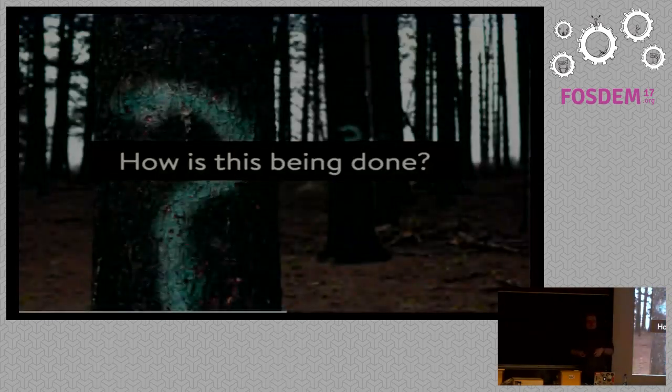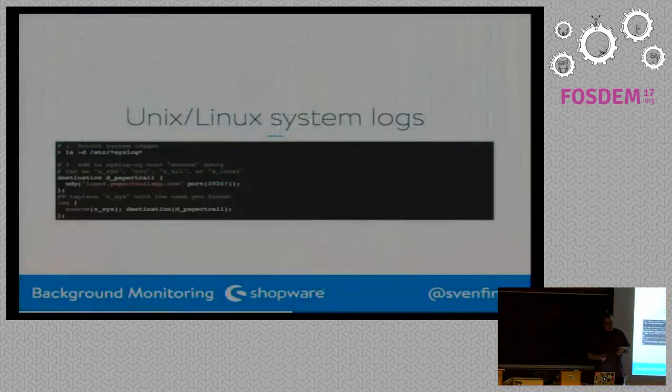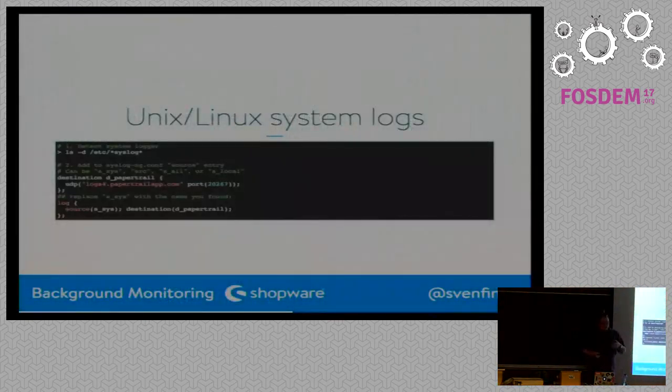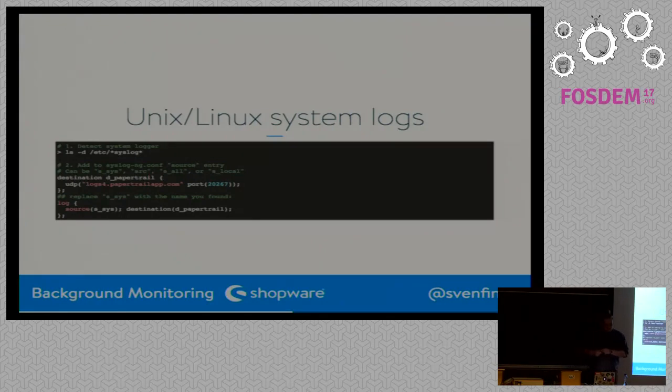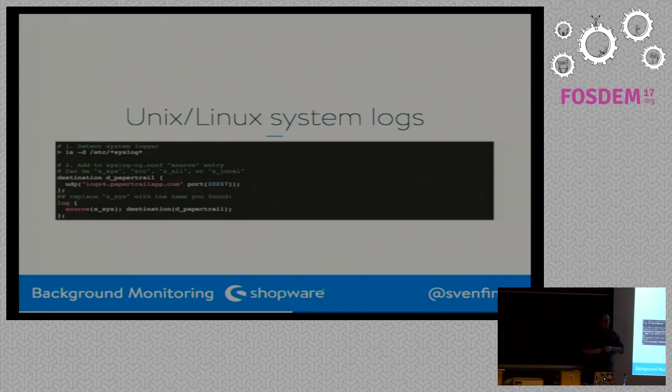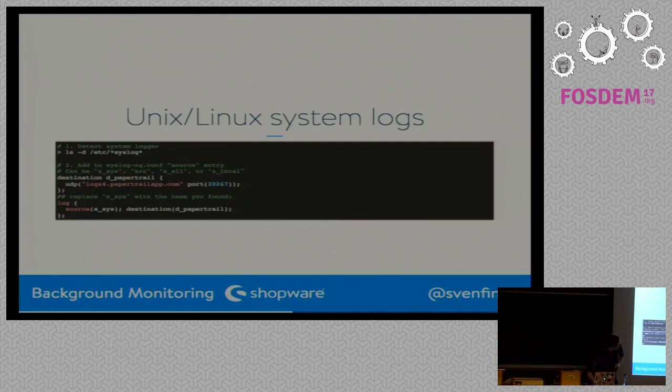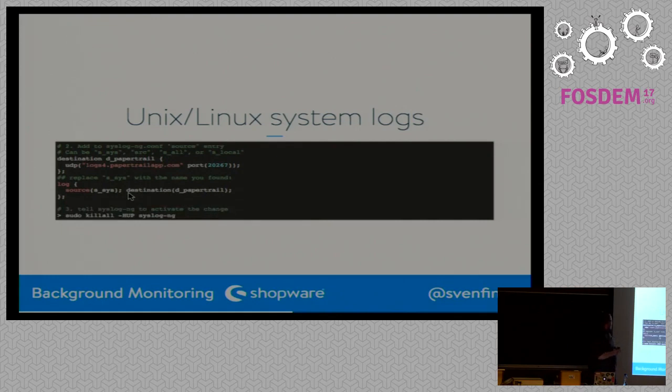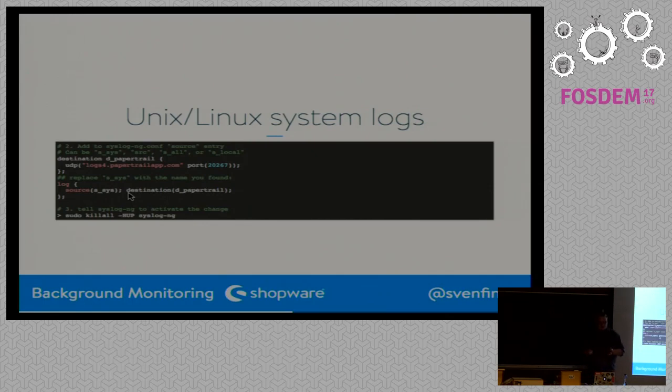But how can you define this? How do you set up such a log aggregator? It's quite simple. For Unix or Linux system logs, you just have to do these three steps. You just have to detect your system logger at first. There are different ones out there, so yeah. Then you have to change something in your syslog ng-conf file. I had a few lines there, and yeah, that's… Can I scroll there? It's not everything. I can scroll. Ah, the third step was hit. In the third step, you are going to kill the old service and make it accept the change. That's how we do it for system logs.